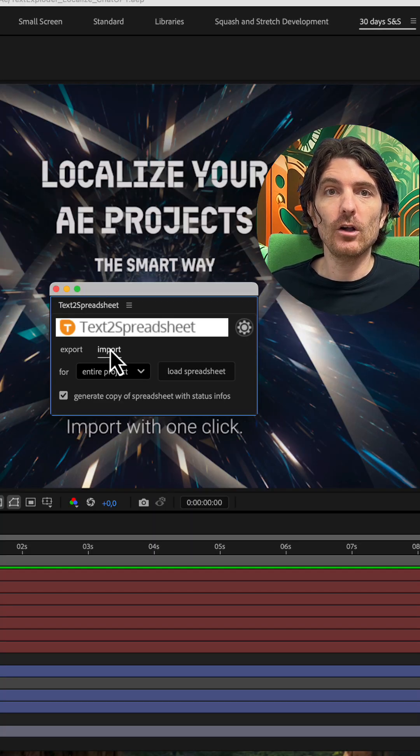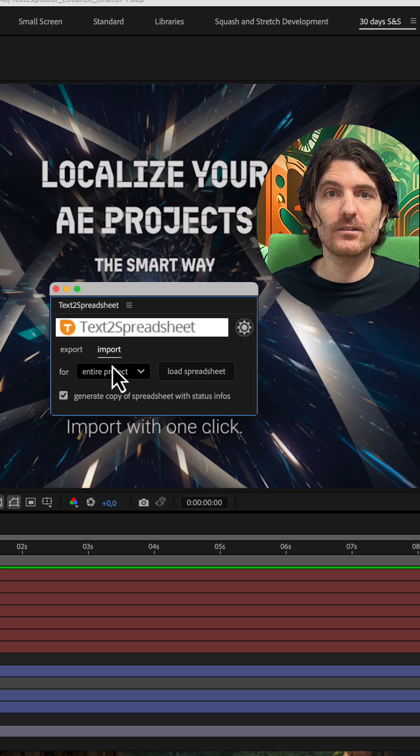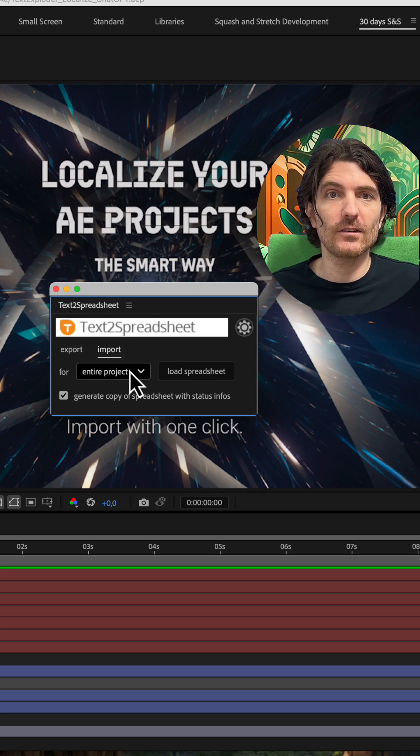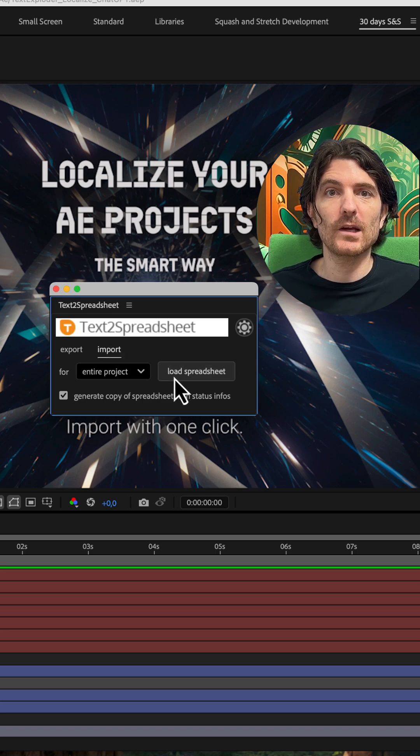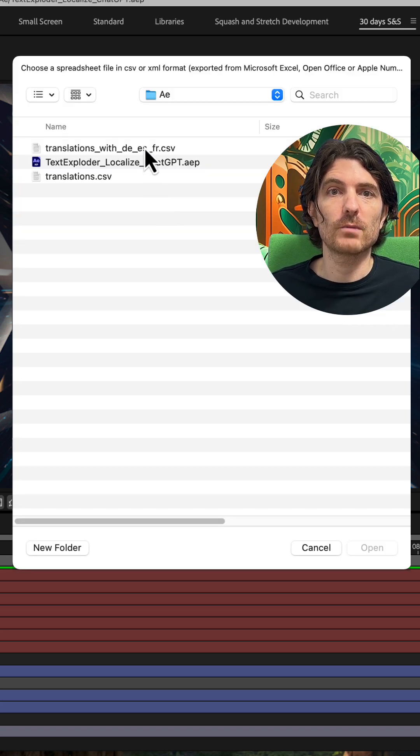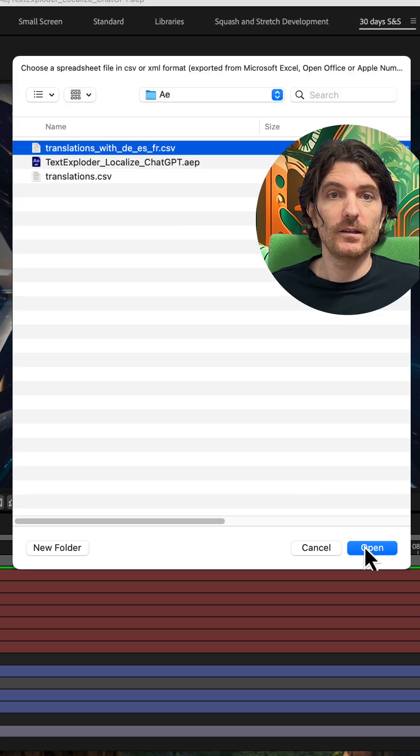All you need to do to get this in After Effects is to use Text to Spreadsheet to import that spreadsheet file.